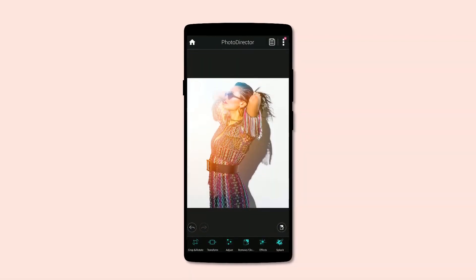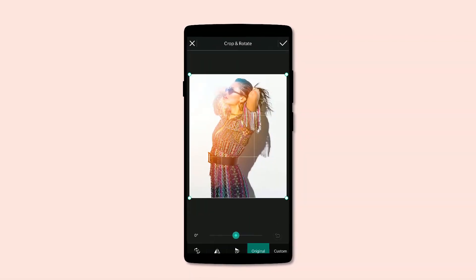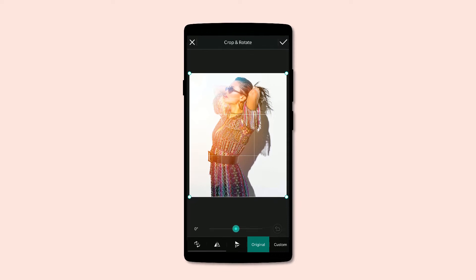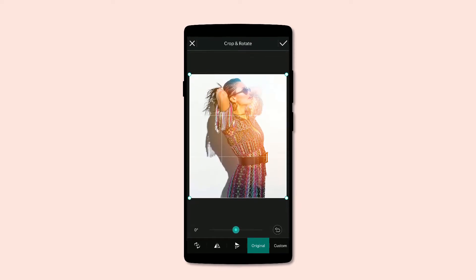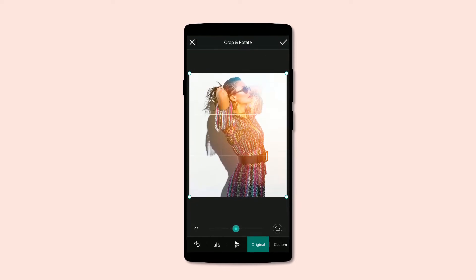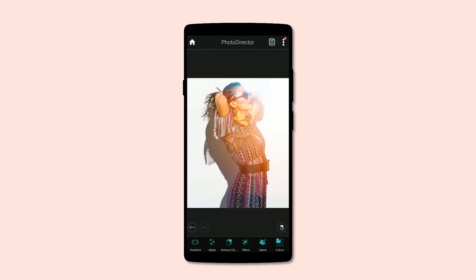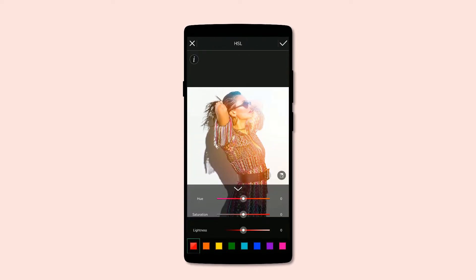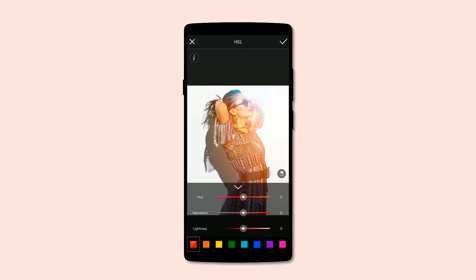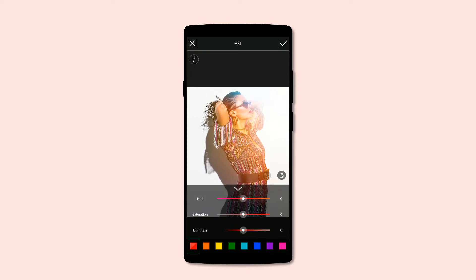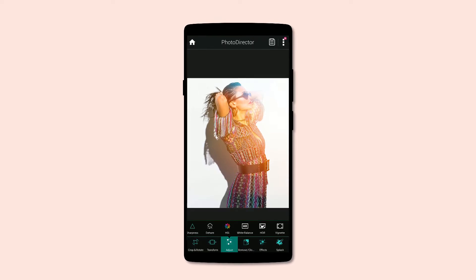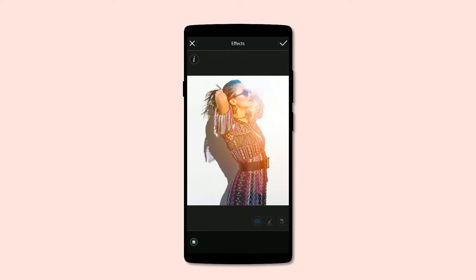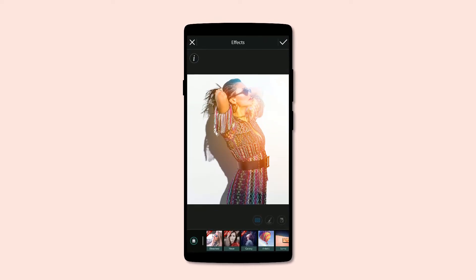Hitting it off is Photo Director. It doesn't have crazy bells and whistles but it does come with the basic and professional tools. You can crop, rotate and flip the image, transform by changing the perspective, adjust the shadows, highlights and saturation, change the sharpness, white balance, or even clone parts of the image.